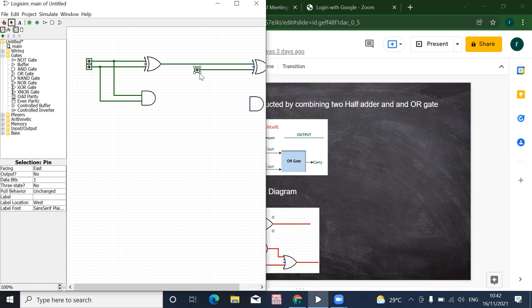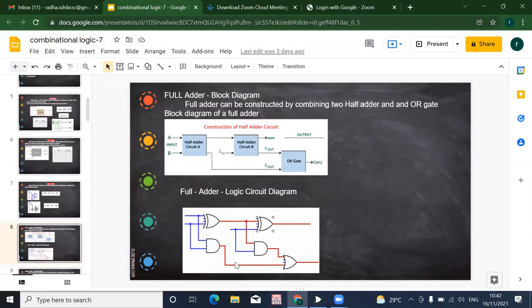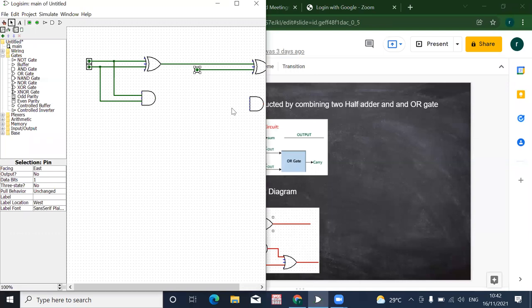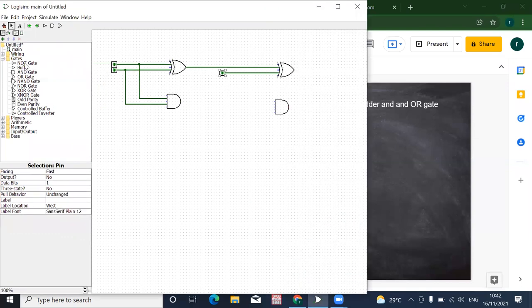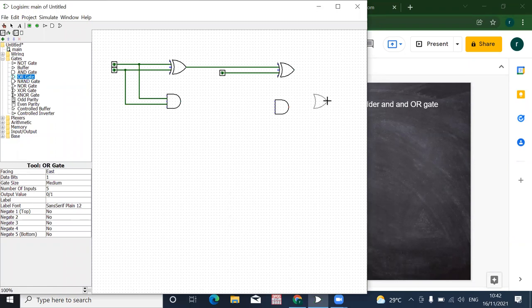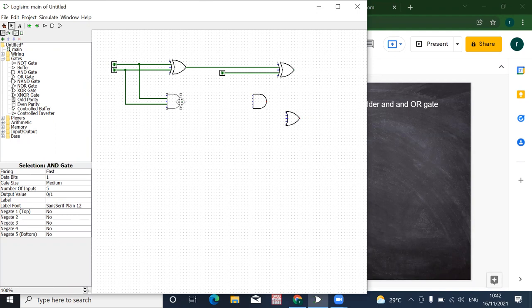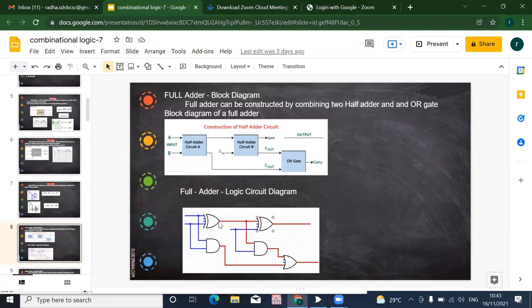So we have A, B, and carry-in. The output of the second half adder is given as input to the OR gate. We take an OR gate and both carries are combined — the carry from the first half adder and the carry from the second half adder are the two inputs to the OR gate.